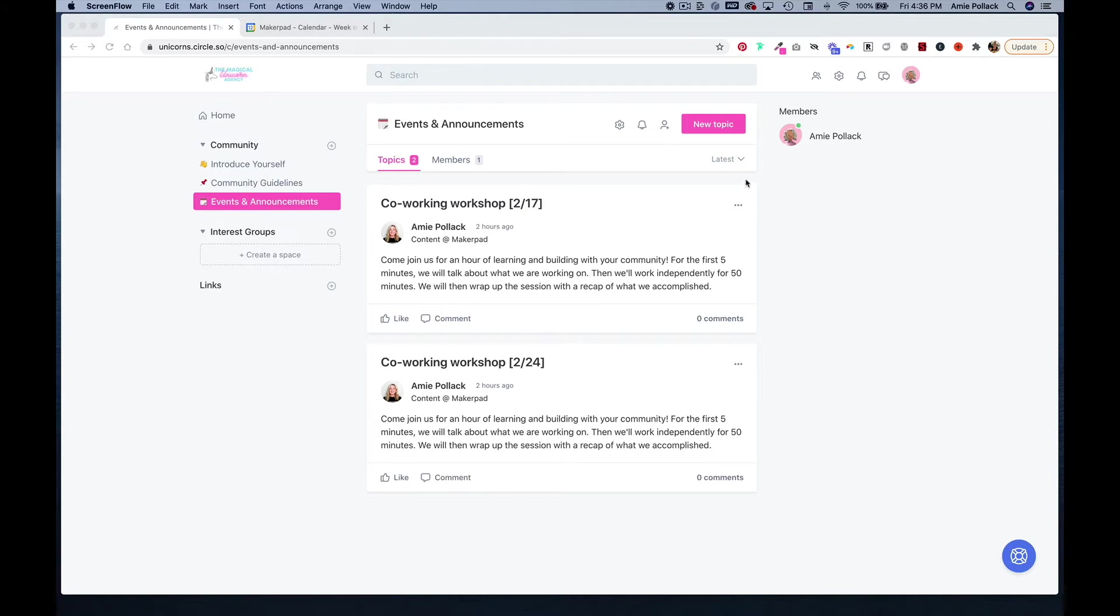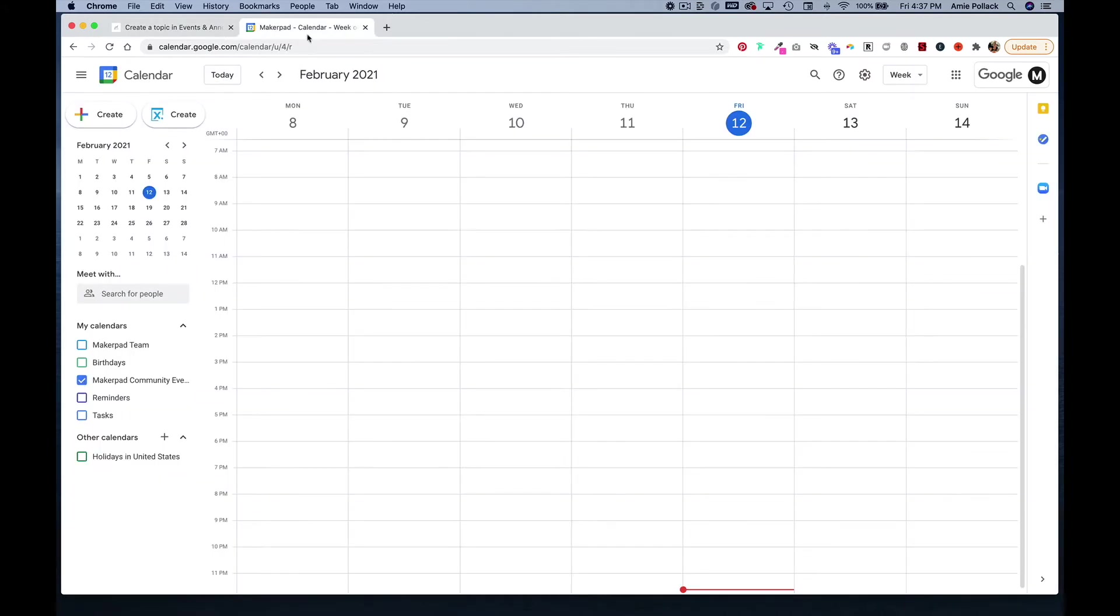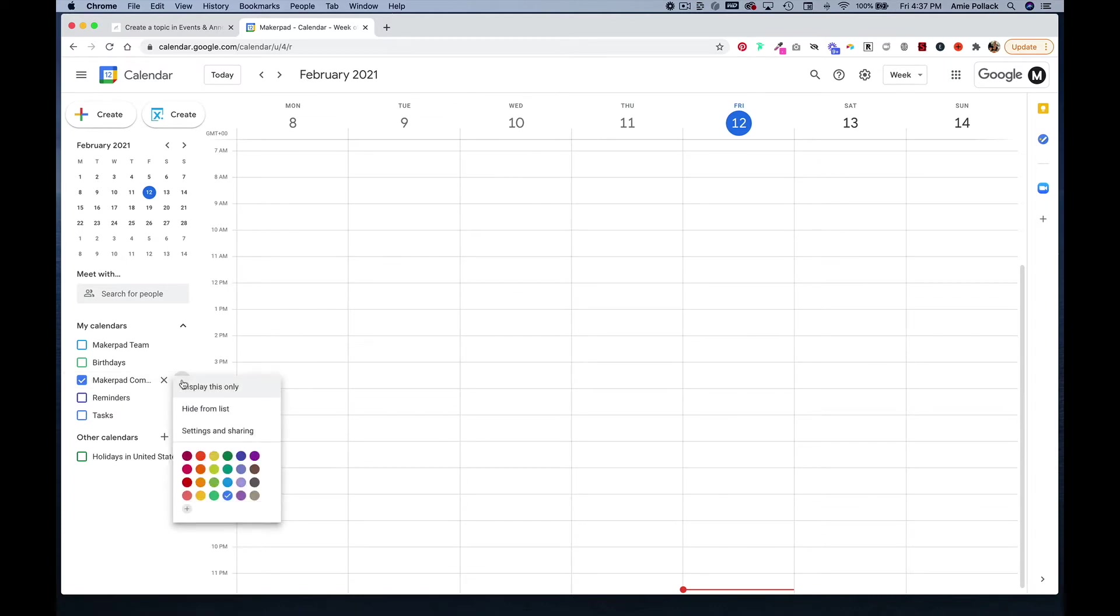Let's say you want to embed a Google Calendar into your Circle community. You can click on new topic, and before we get going here, we are going to hop into Google Calendar. I've created a new calendar that's just for my community events. Once you create that calendar, you can click on these three dots and head into settings and sharing.